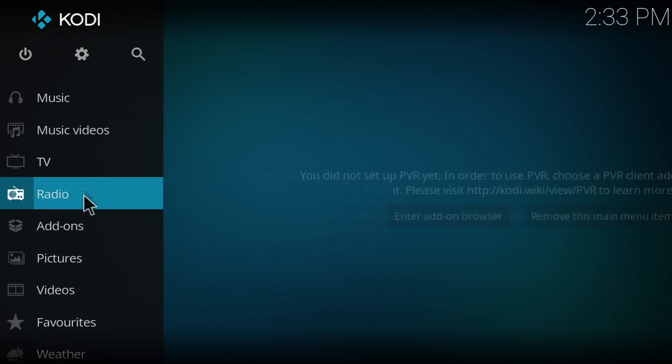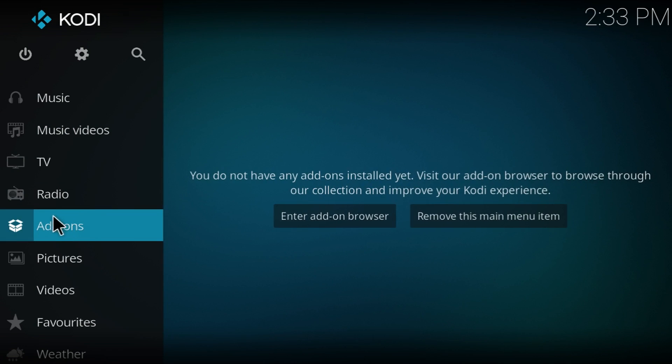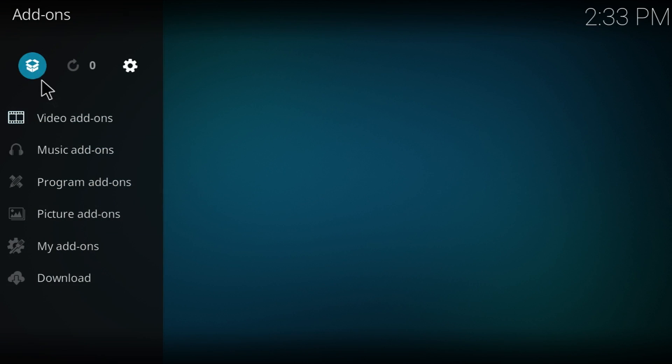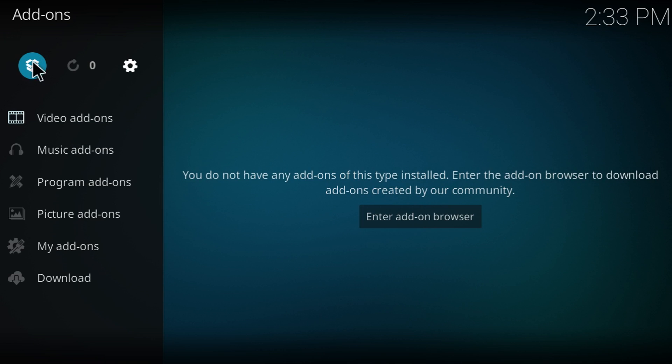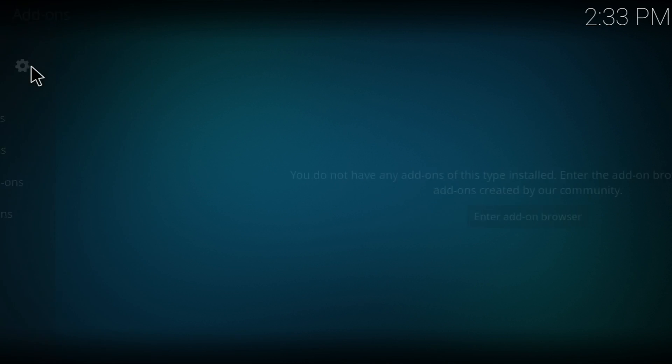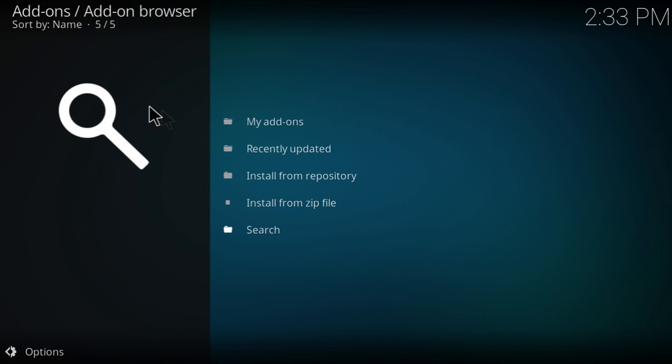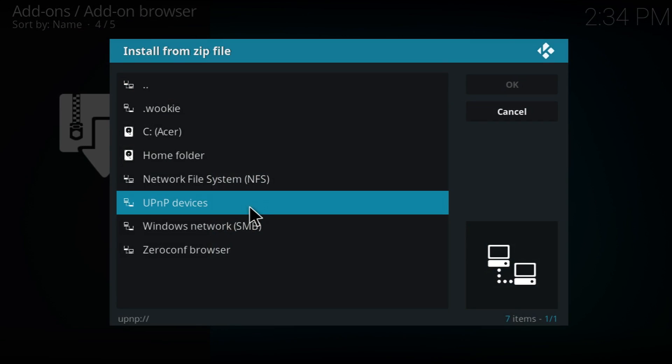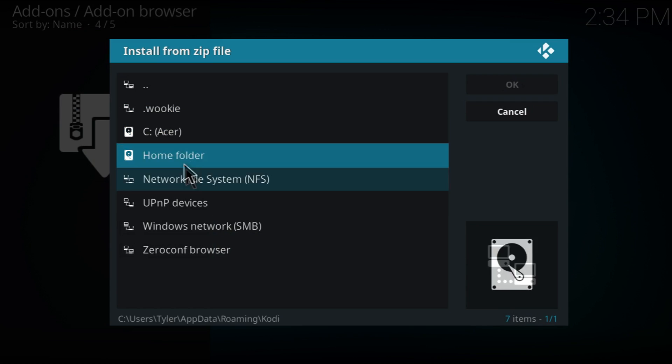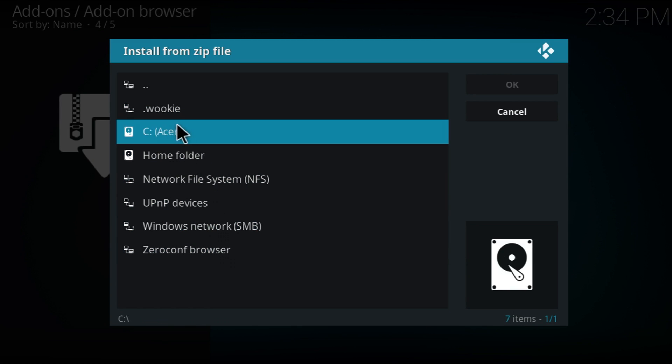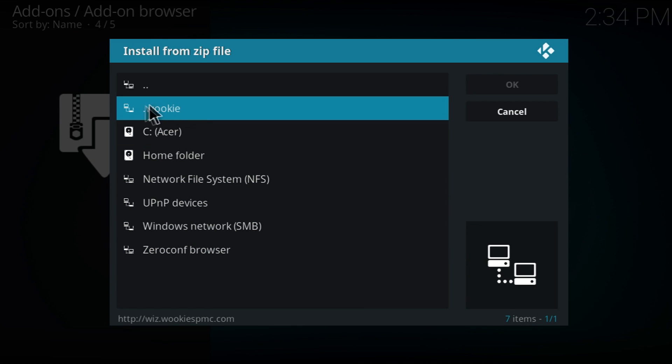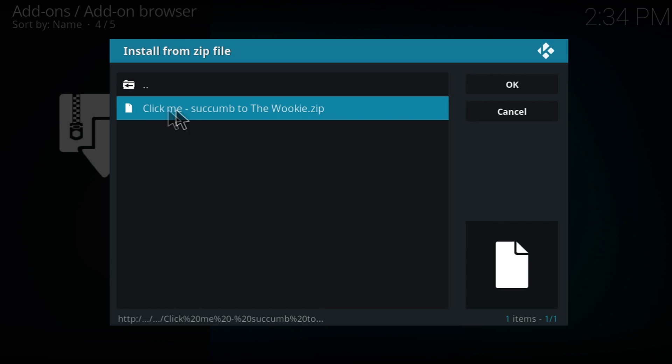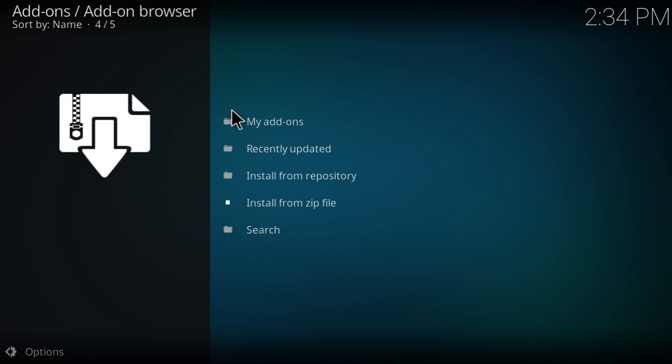This is the home screen. So now we're going to go into add-ons. Then you're going to see this open box at the top left. Click that. And now you're going to see install from zip file. You click that. And then you've got to pick the name of the folder. So I named it dot Wookie. And you click it. And then you're going to get two options. You're going to pick the second one. Click me. And you do that.